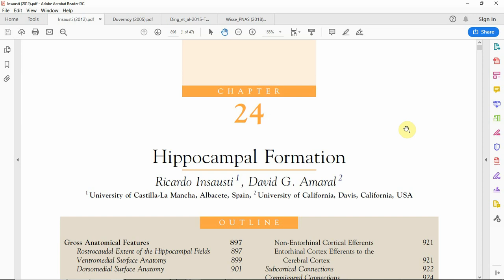Hi everyone, my name is Laura Wisse and today I'll be talking about hippocampal subfield anatomy, following up on my previous tutorial on whole hippocampal anatomy.